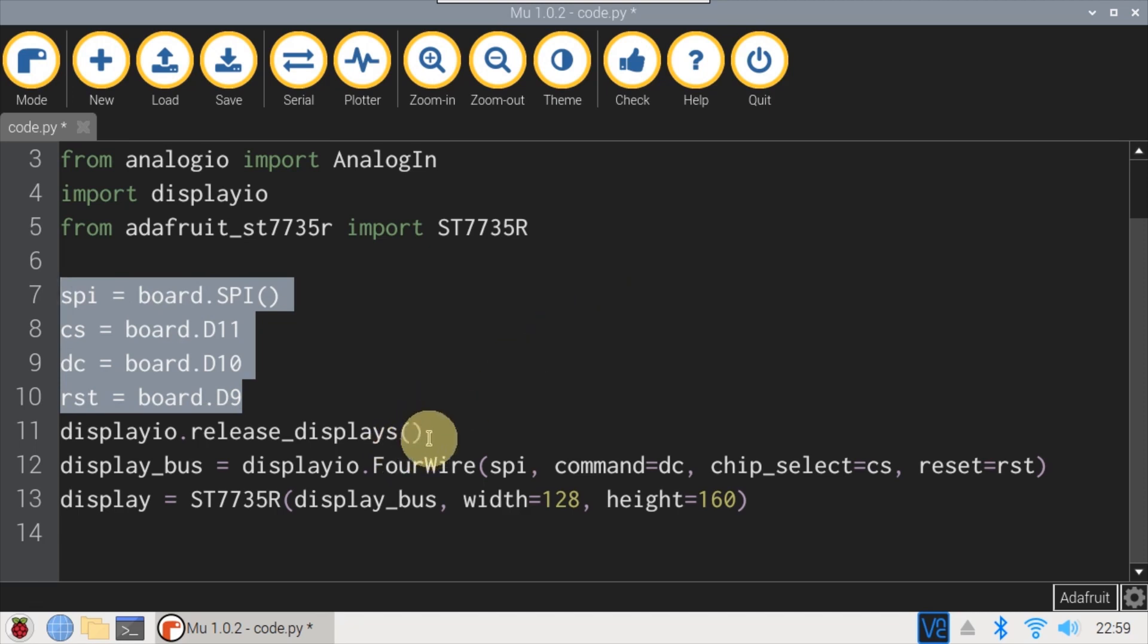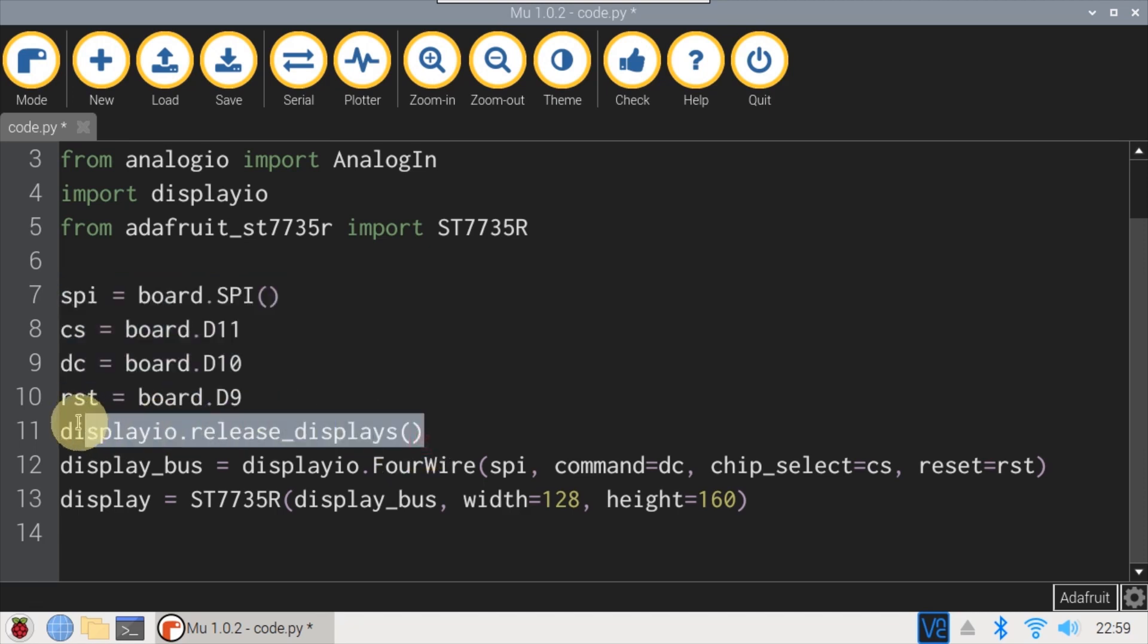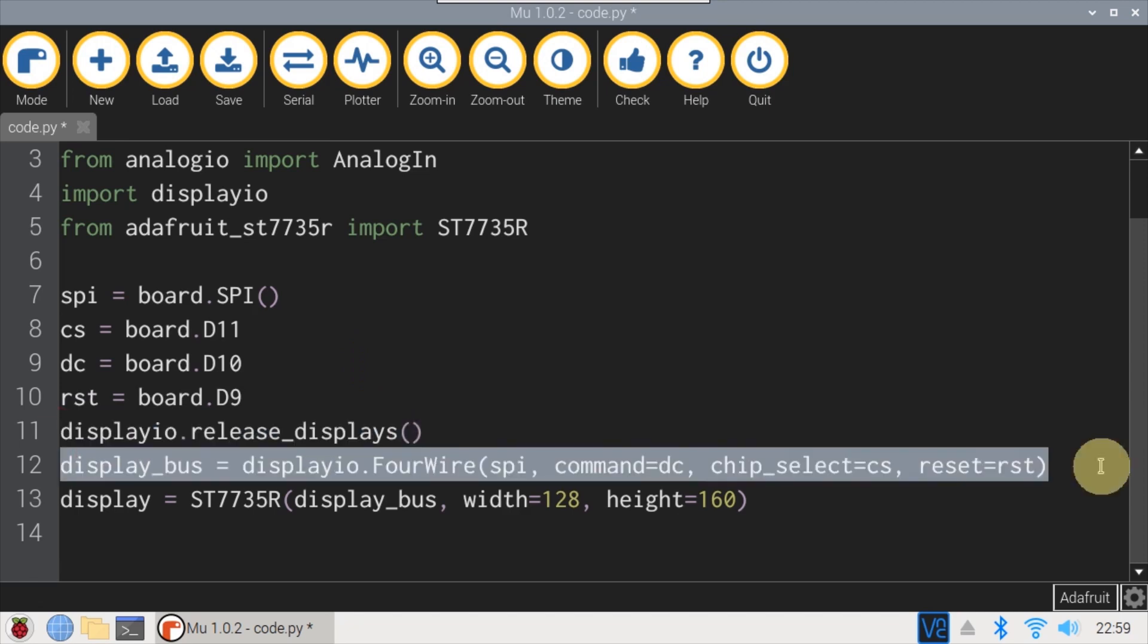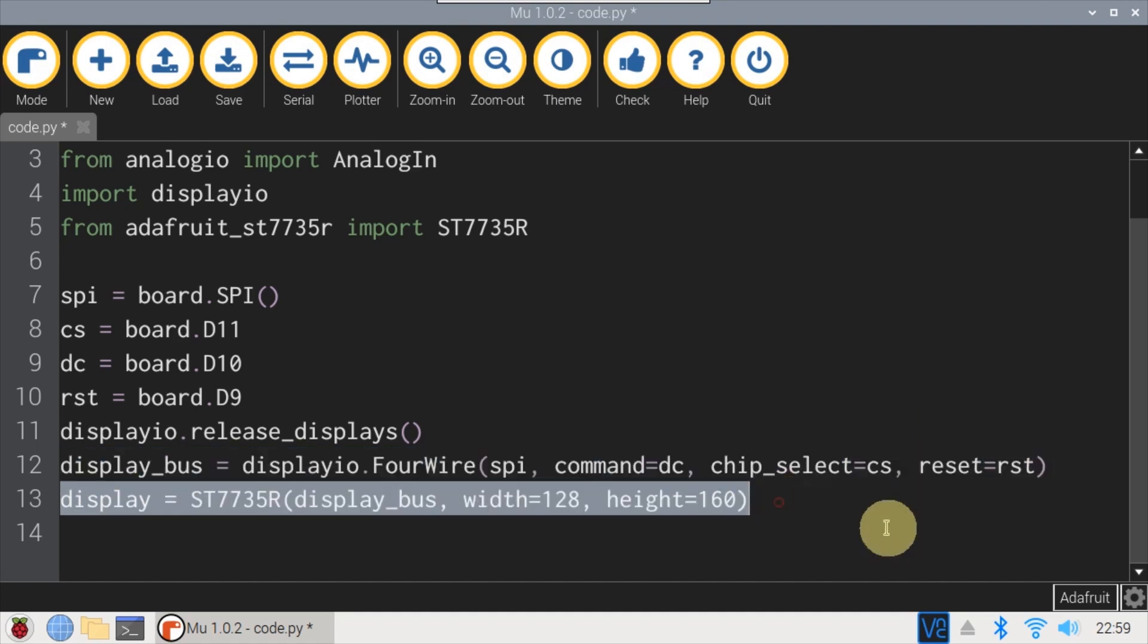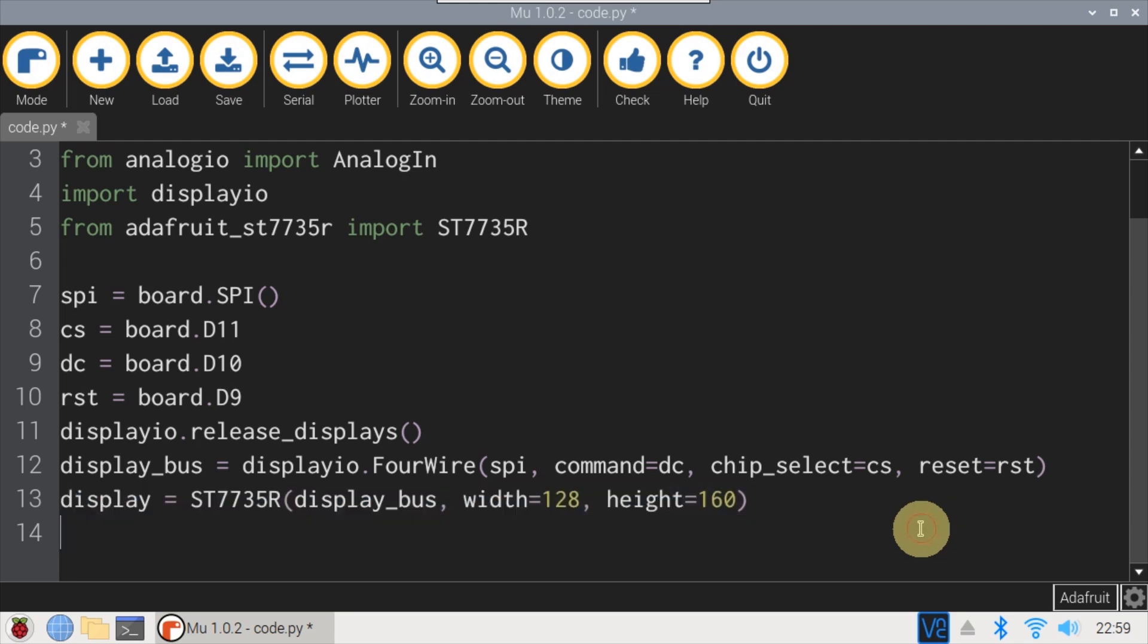Release displays is called to kill any existing display objects, which ensures CircuitPython has access to the display. The display bus is instantiated and passed the board parameters. And an ST7735R display is instantiated. One cool feature of the displayio library is with just this basic setup, all REPL output will automatically be piped to the LCD display.